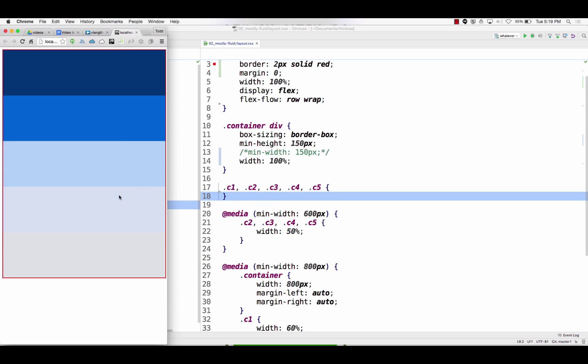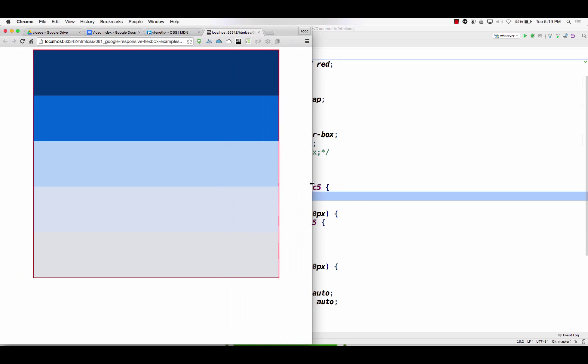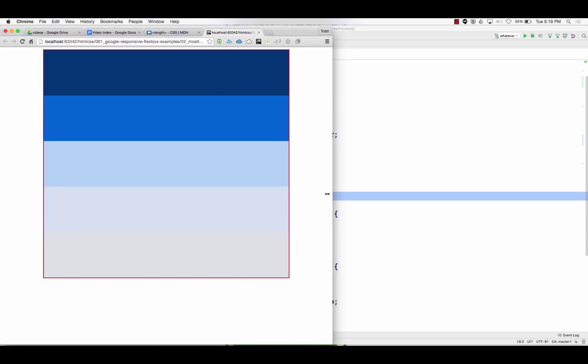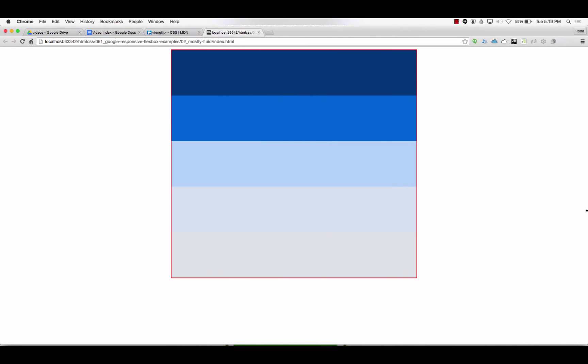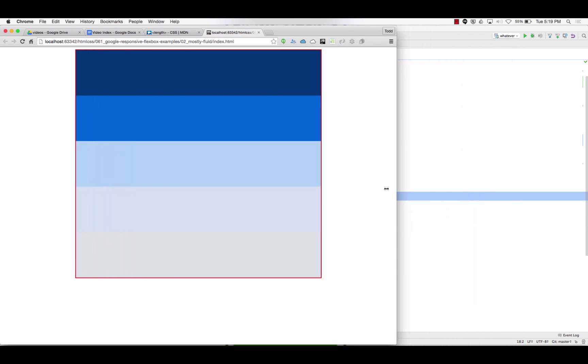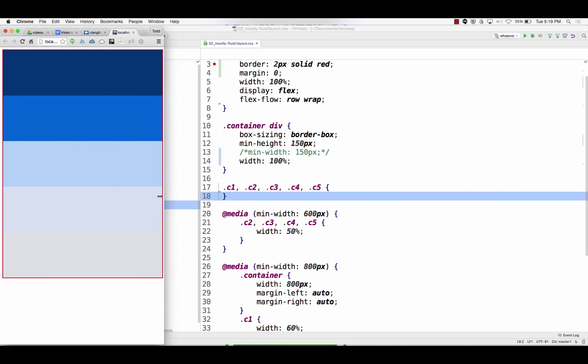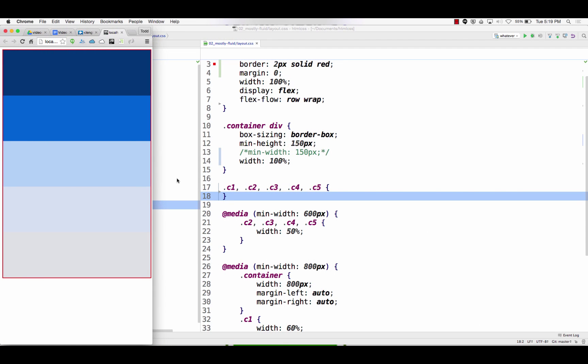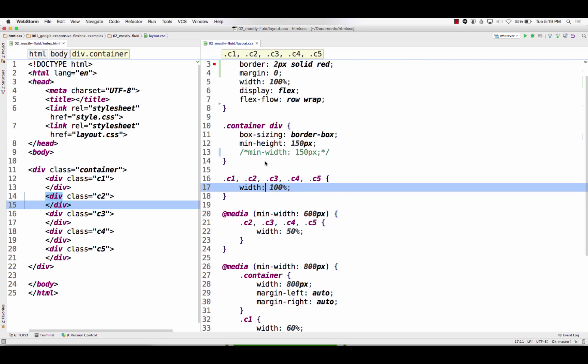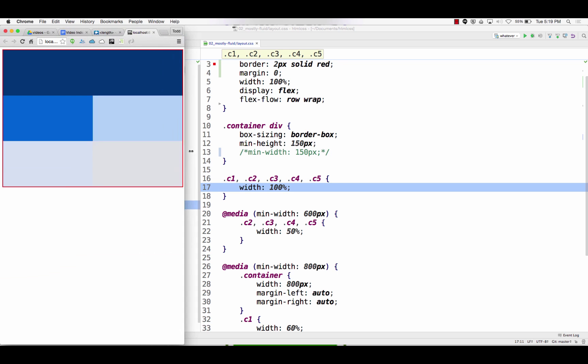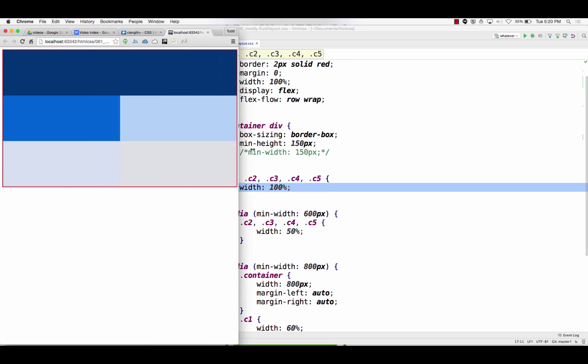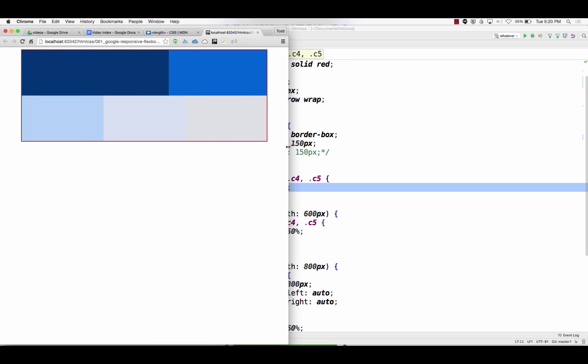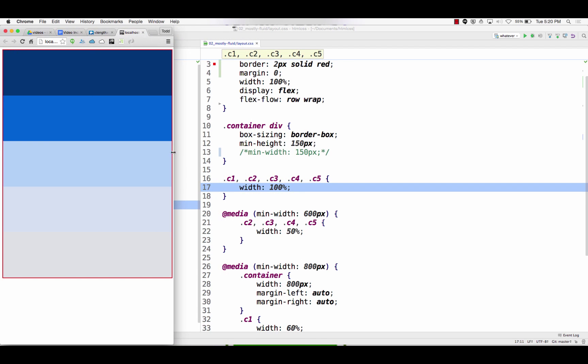And then we get up to 600 pixels and it shifts. So I'll make sure, 600 pixels. Wait, what? No shift. What? Okay let's undo what we just did. Bring that guy back here. Refresh, and then hit 600 pixels. Huh? I thought those were the same selectors.